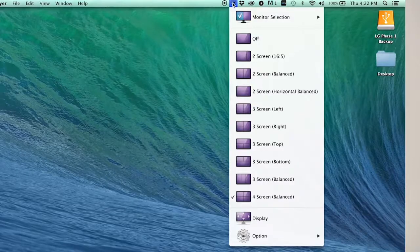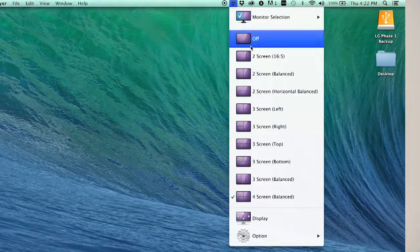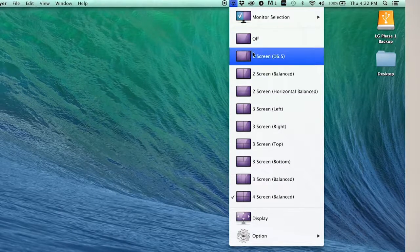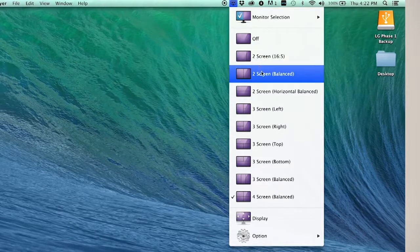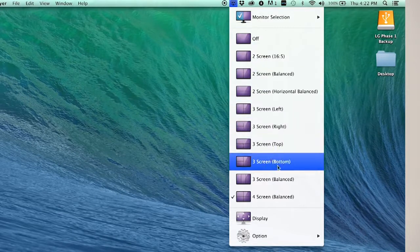With every double click, you'll find a new configuration from one giant screen all the way to two, three, and four segments.